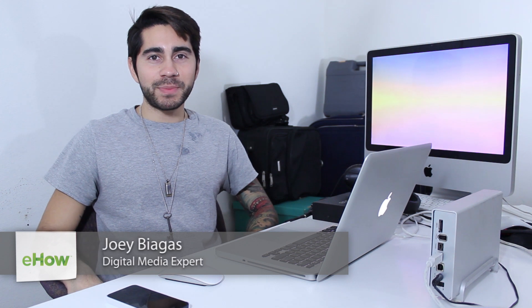Hey, what's going on guys? My name is Joey Biagas and today I'm going to show you how to upload a video from Final Cut Pro X to the interwebs. It's very simple. Apple made it simple to share your videos once you're done editing.